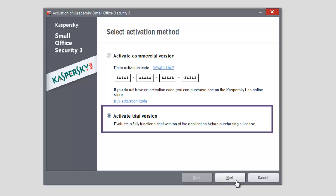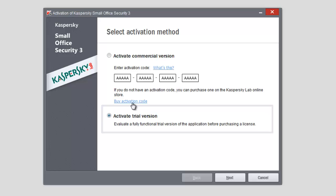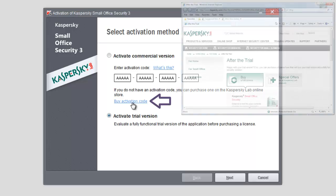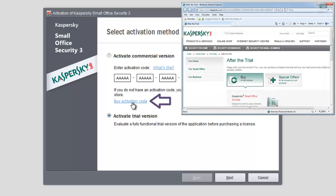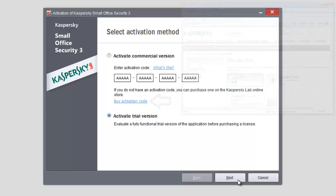Note that you can buy the commercial version at this step by clicking Buy Activation Code. This will open the Kaspersky Lab webpage where you can buy the license and get the activation code. You can also close the wizard window and activate the application later.